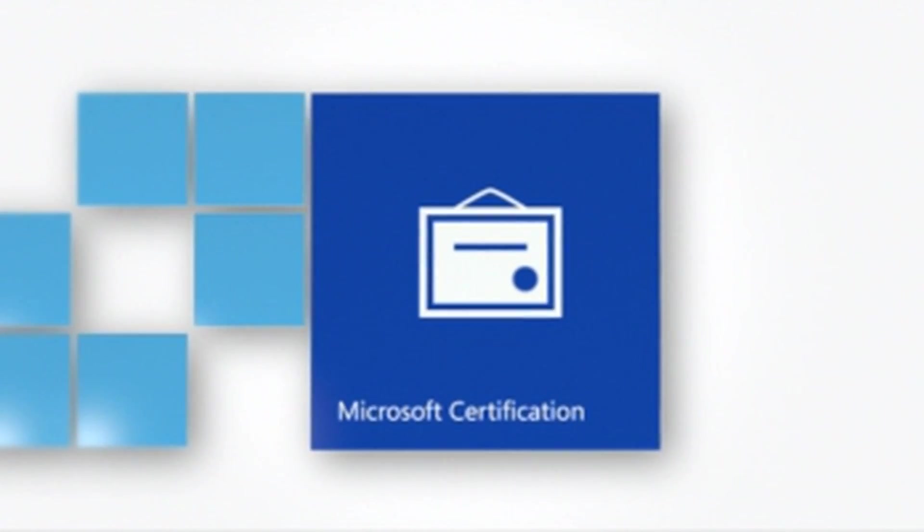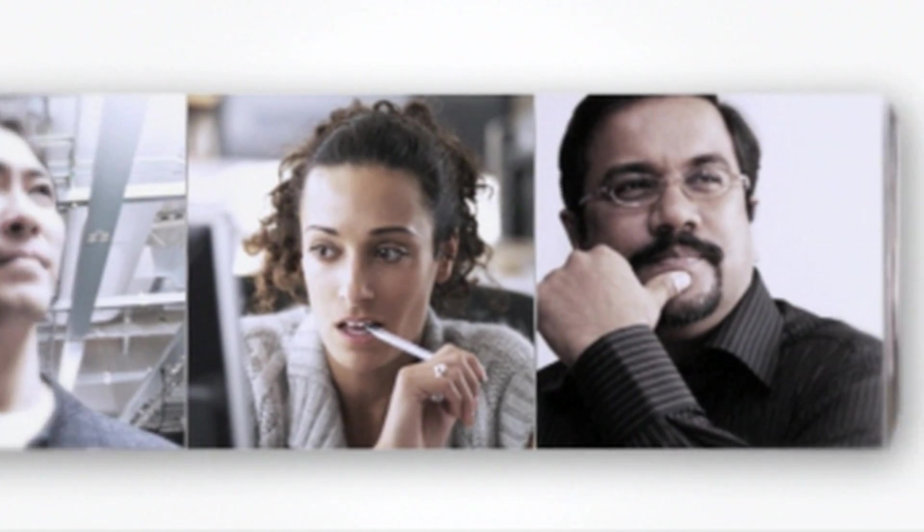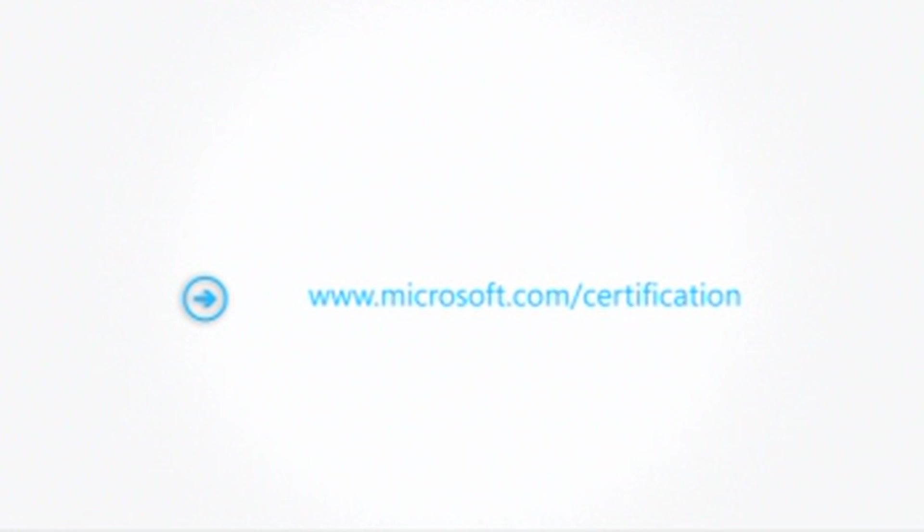For serious IT pros and developers looking to get hired, get recognized, or get ahead, the journey to MCSE certification and IT excellence begins here.